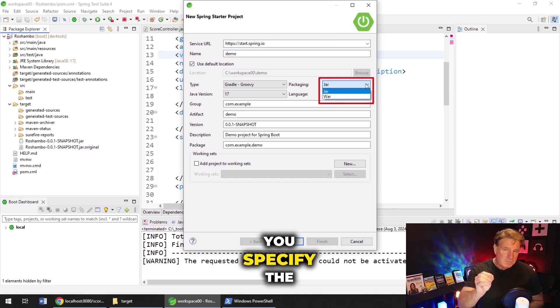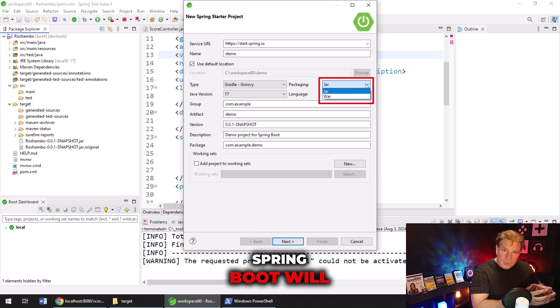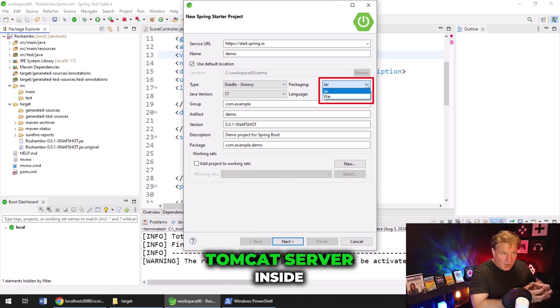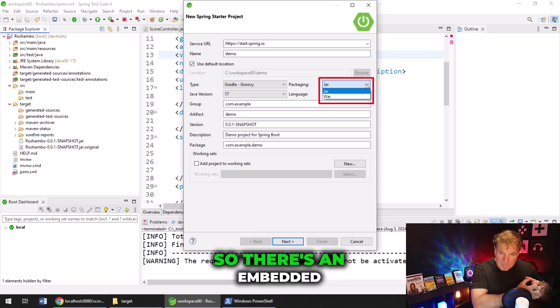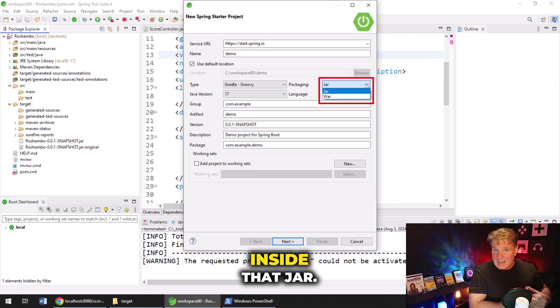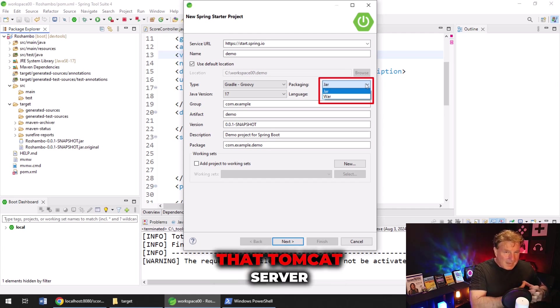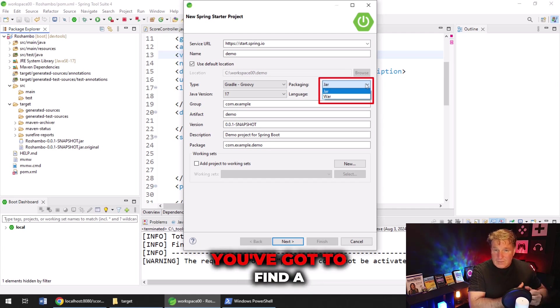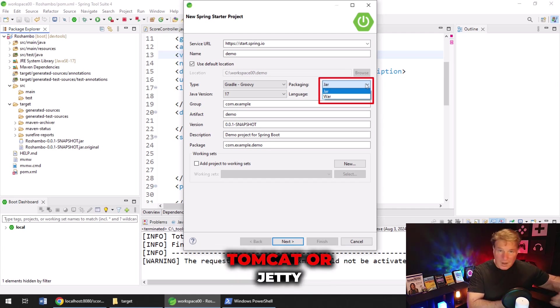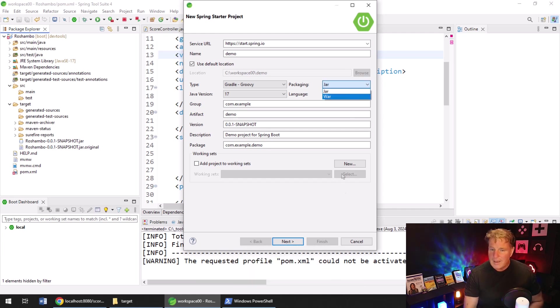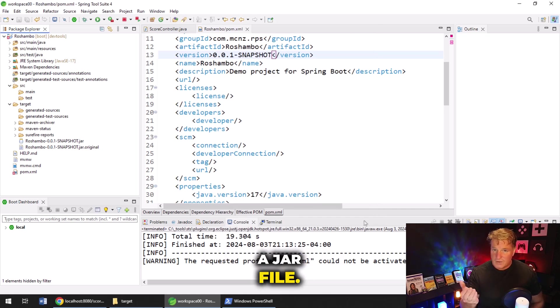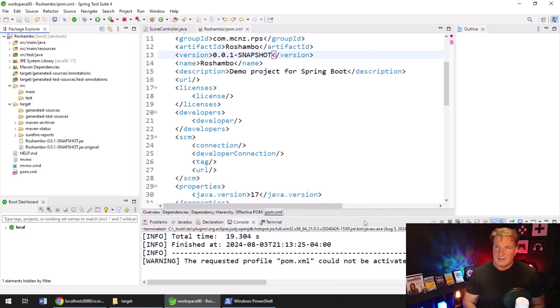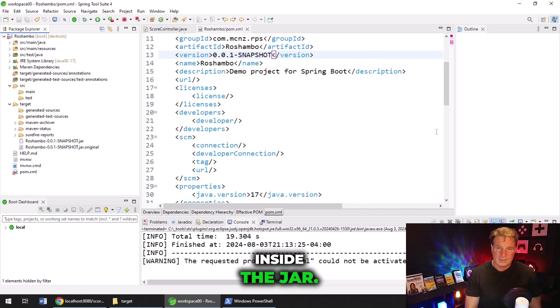If you specify the packaging type as JAR, Spring Boot will package a Tomcat server inside that JAR file to run your application. So there's an embedded Tomcat server inside that JAR. If you select War, that Tomcat server isn't embedded, and as a result, you've got to find a Docker image that has Wildfly, Tomcat, or Jetty already installed on it. Because I've done this, I've packaged this as a JAR file, I don't have to worry about that, that Tomcat server is already inside the JAR.